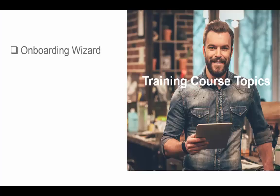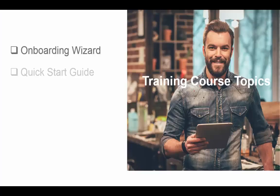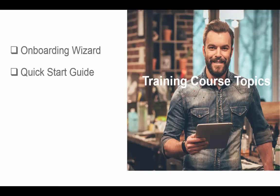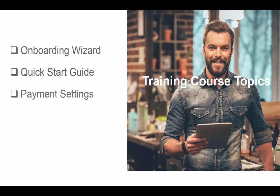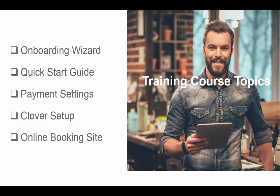It will cover the onboarding wizard, quick start guide, payment settings, Clover hardware setup as well as where to order if you do not have it in hand yet, and the online booking site.